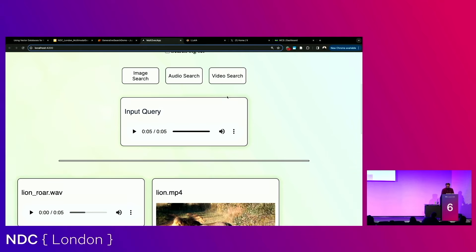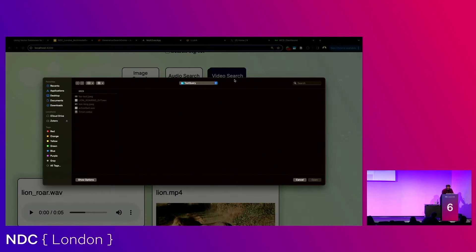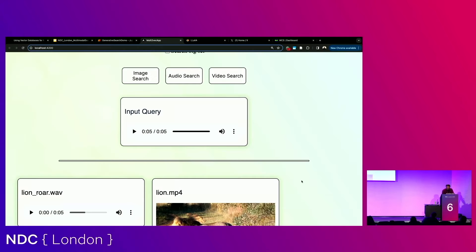You could even do video search, but I won't show that component because the machine learning model is running on my system and inference takes a while to generate the vector for video. But there's video here as well that you can try out. This entire app is open source and I'll show you where you can play around with it.